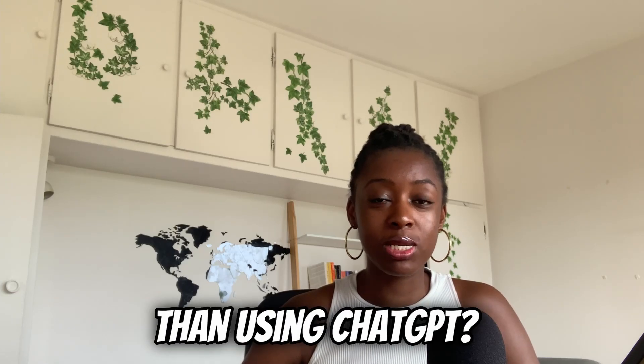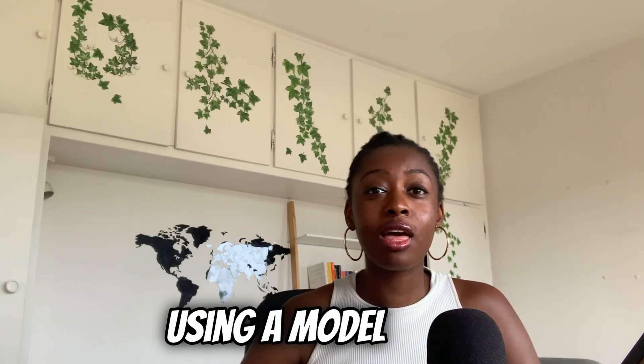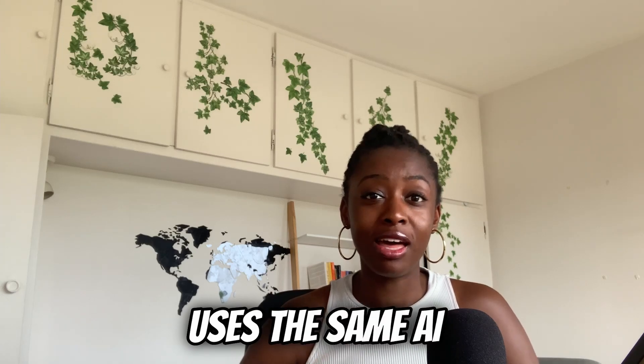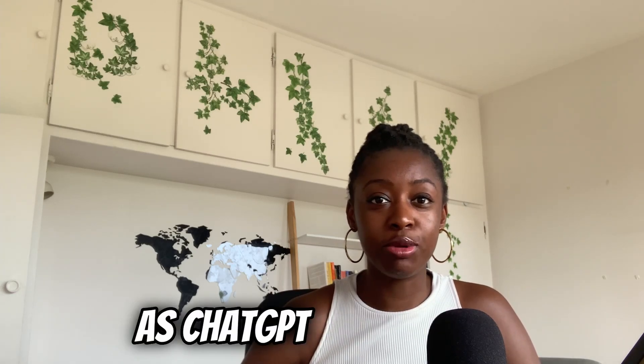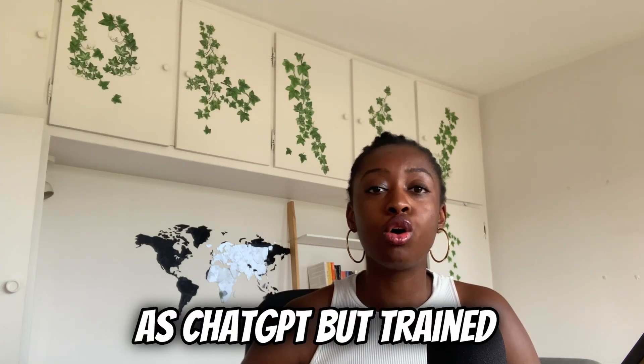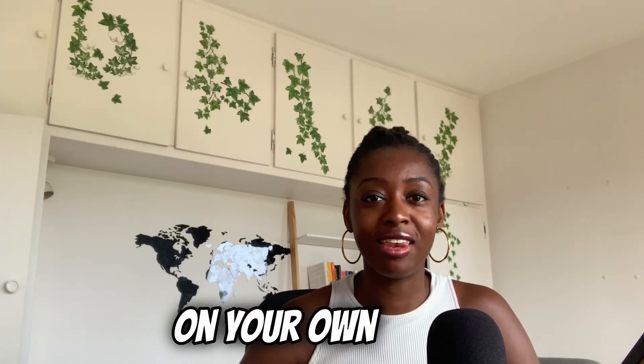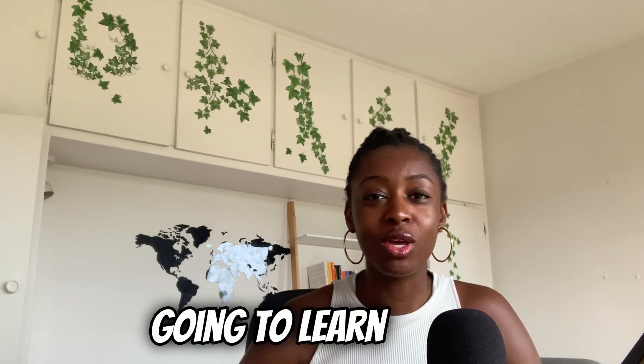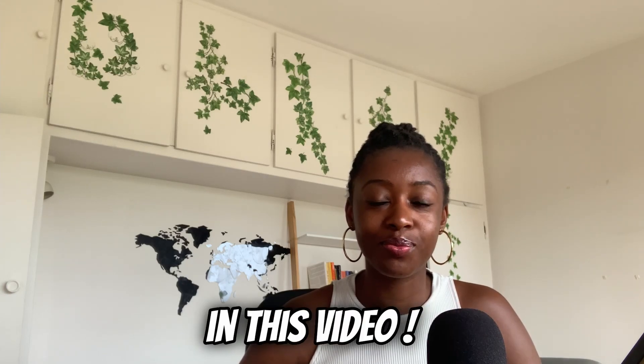You know what's better than using ChatGPT? Using a model that uses the same AI as ChatGPT but trained on your own data, and this is what you're going to learn to do in this video.